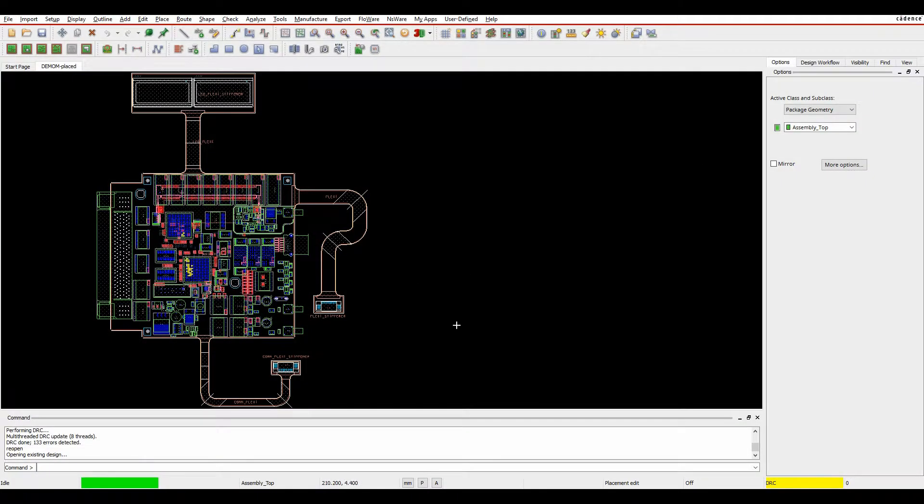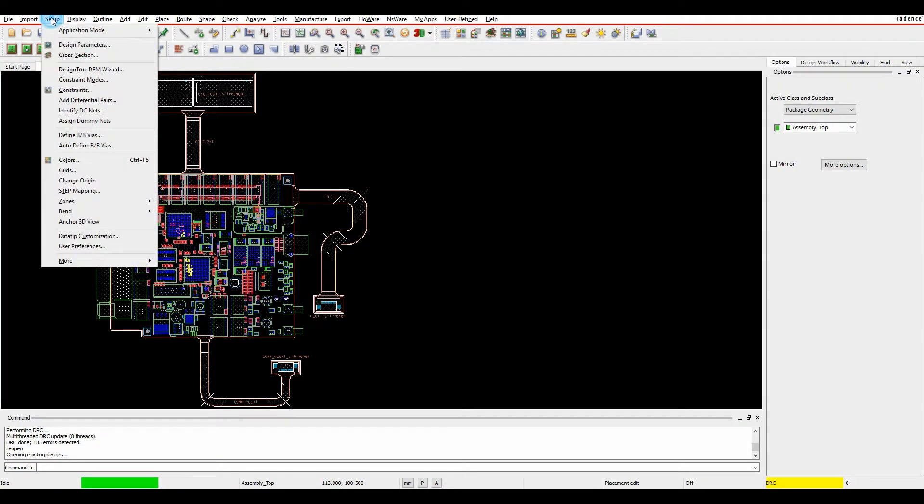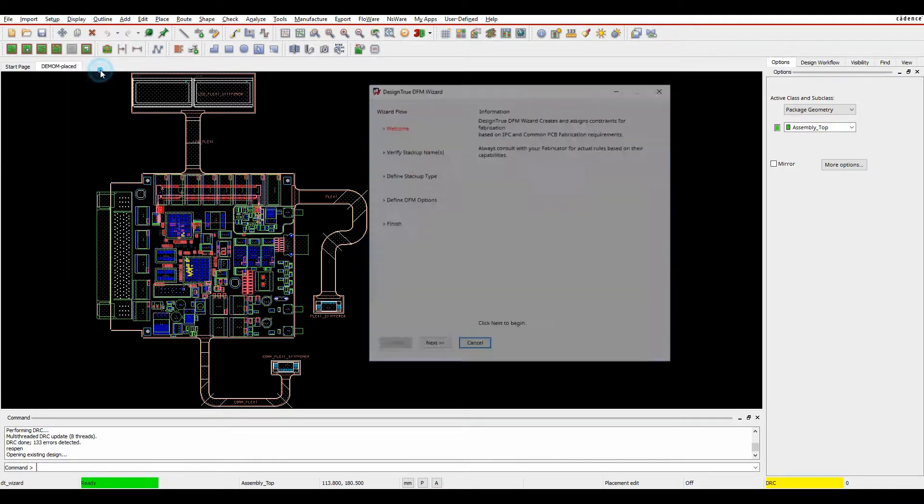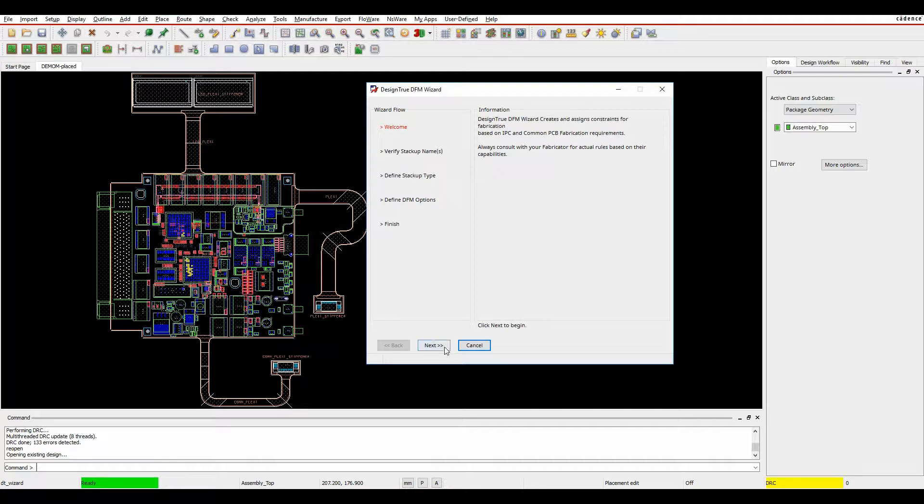So if we close Constraint Manager, and then we can go to the Setup menu, we've now got something called the Design True DFM Wizard. So we'll start with this, a basic welcome page. We can then click Next.